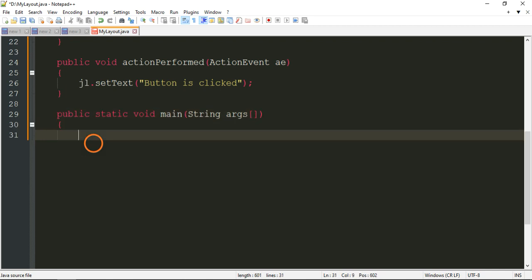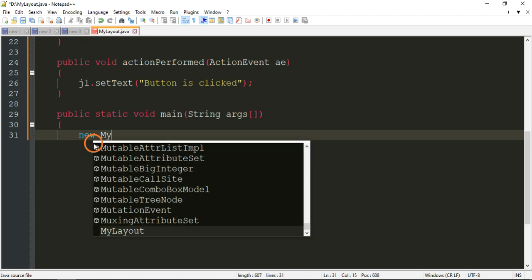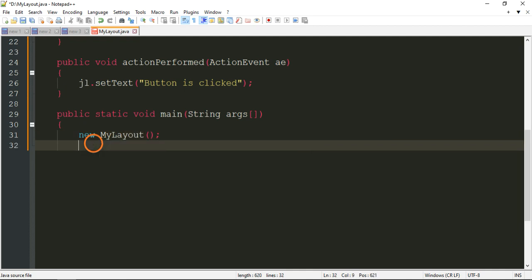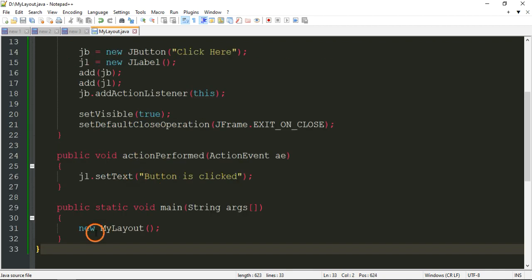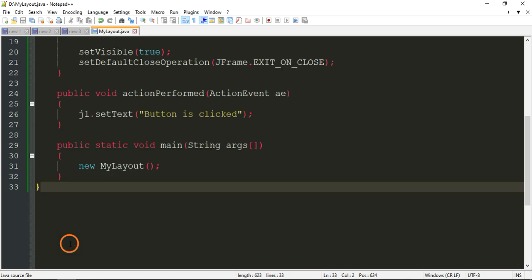In the main method, we just create an object for the frame by writing new MyLayout(). That's all — that is the complete program.